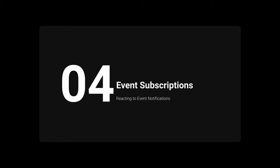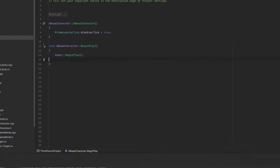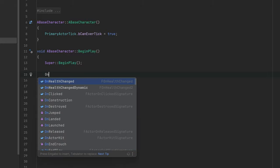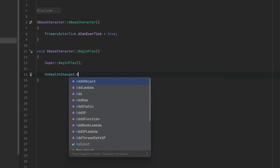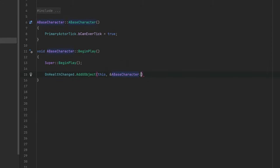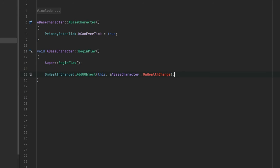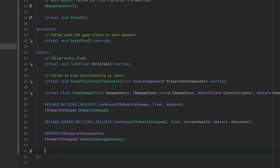Let's see how a subscriber could listen for your events and react to it. Let's first check the non-dynamic event. Subscribe to it by using the addUobject function. It takes a pointer to the object and a function reference of the function you want to call when the event occurs.